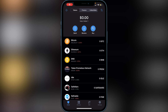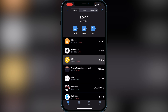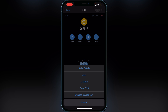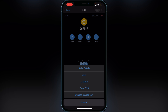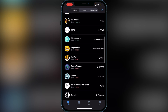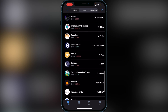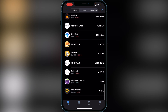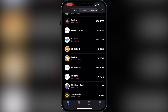Once you have your BNB in Trust Wallet — whether you purchased it there or transferred it from an exchange — make sure your BNB is in your Smart Chain wallet and not in your BNB wallet, otherwise it won't show the balance on PancakeSwap. If your BNB is in the BNB wallet, click on it, click More, and then click Swap to Smart Chain. Your BNB will then move over to your Smart Chain wallet so you can swap it for the Cat's Coin.